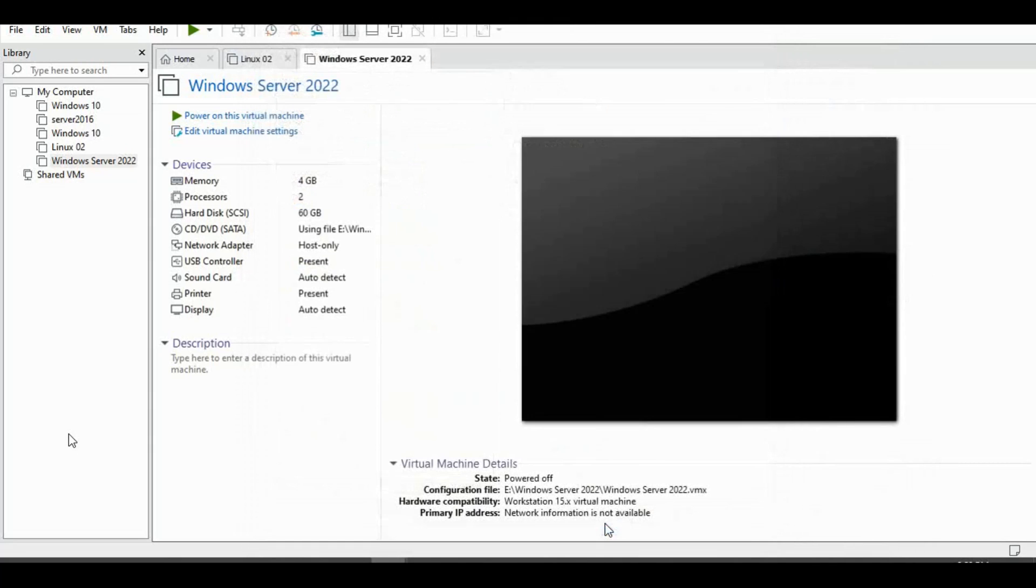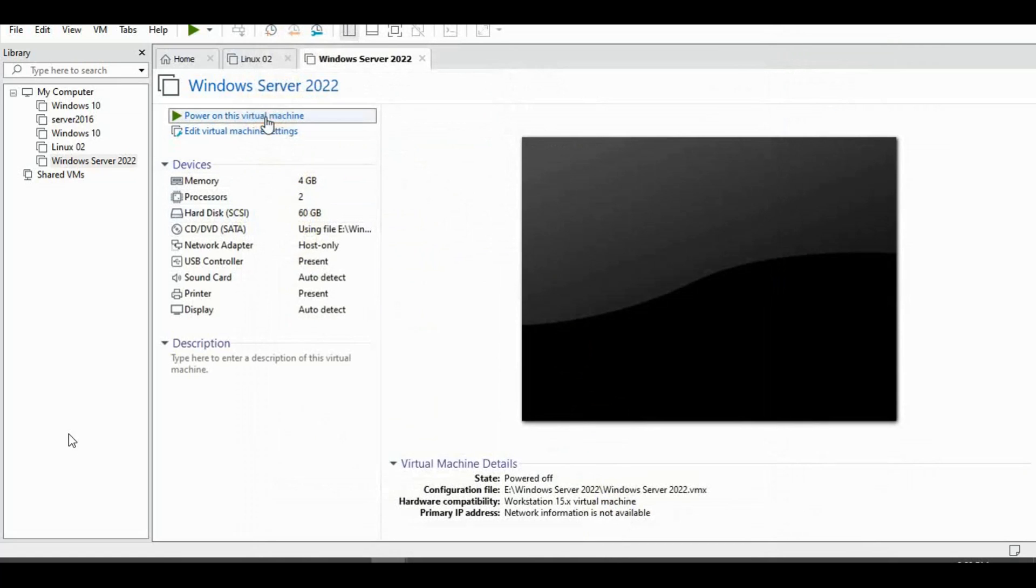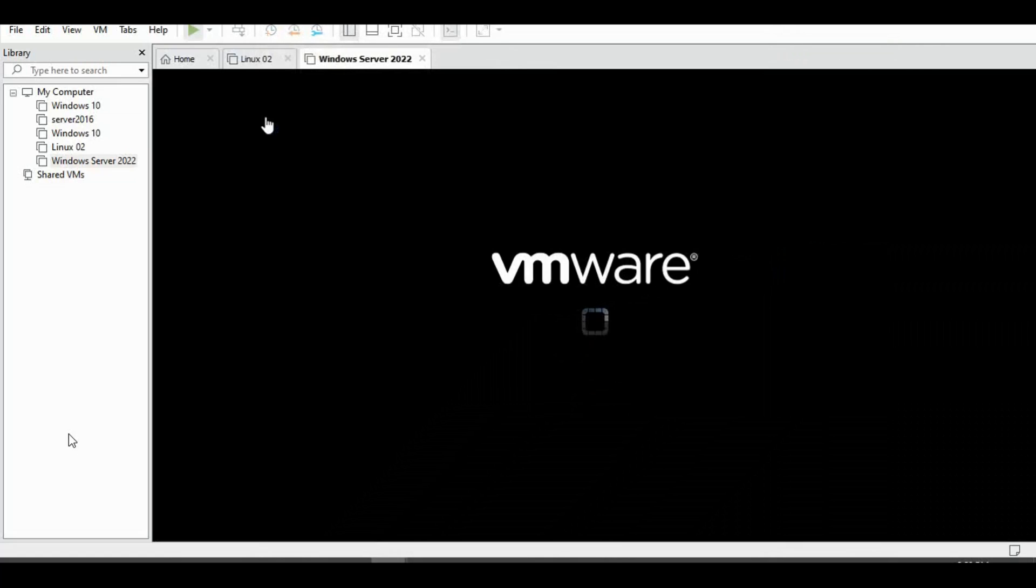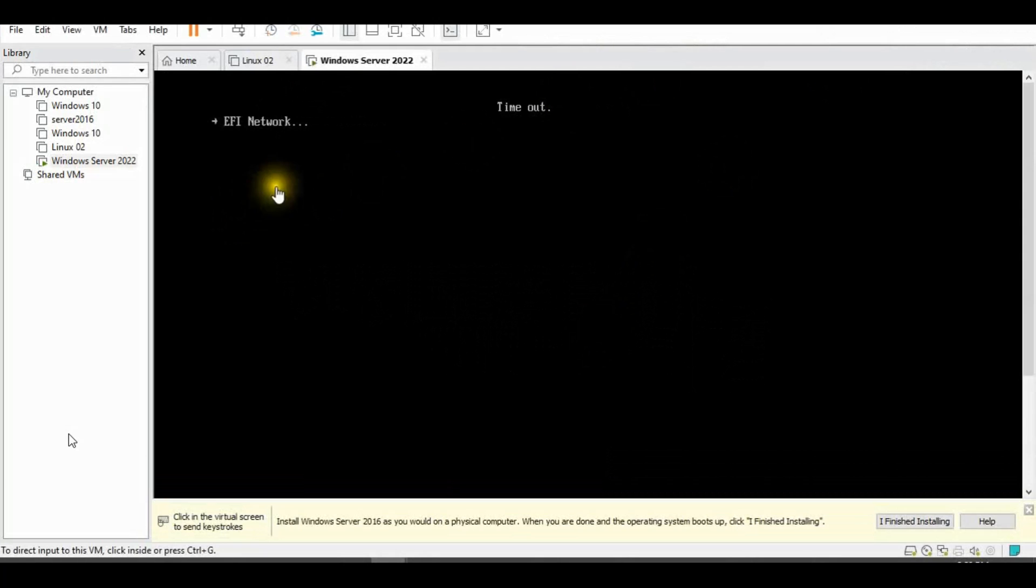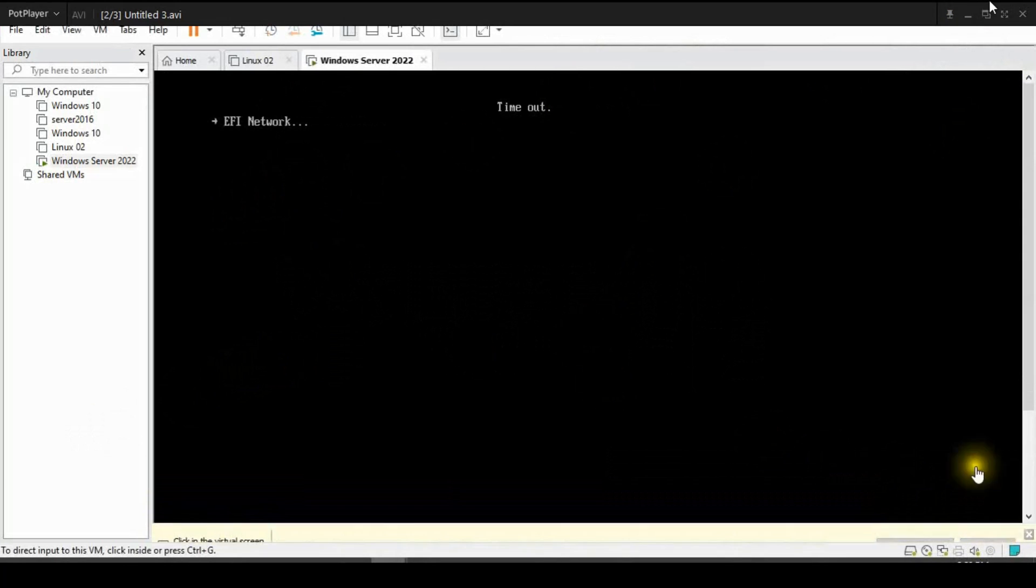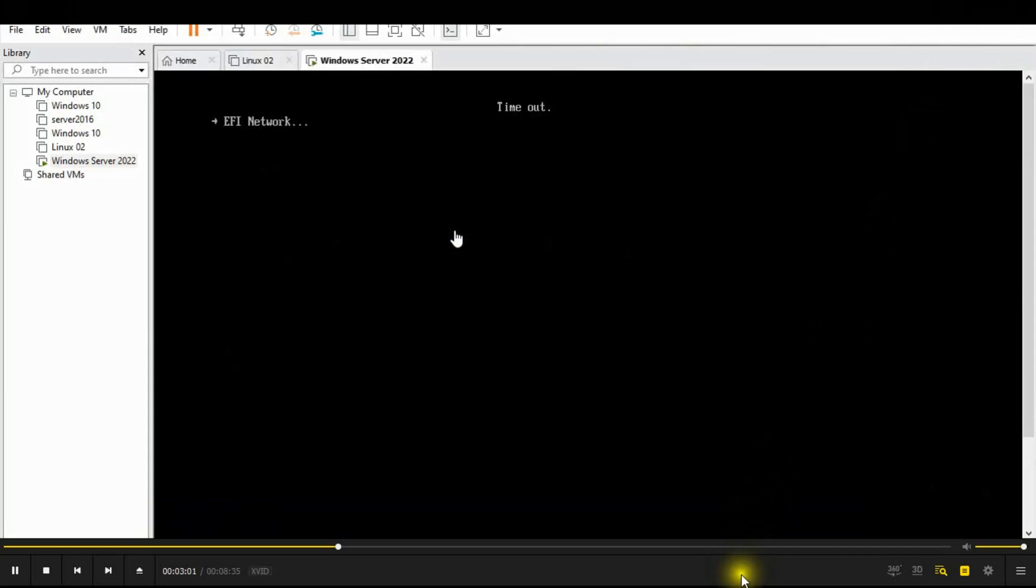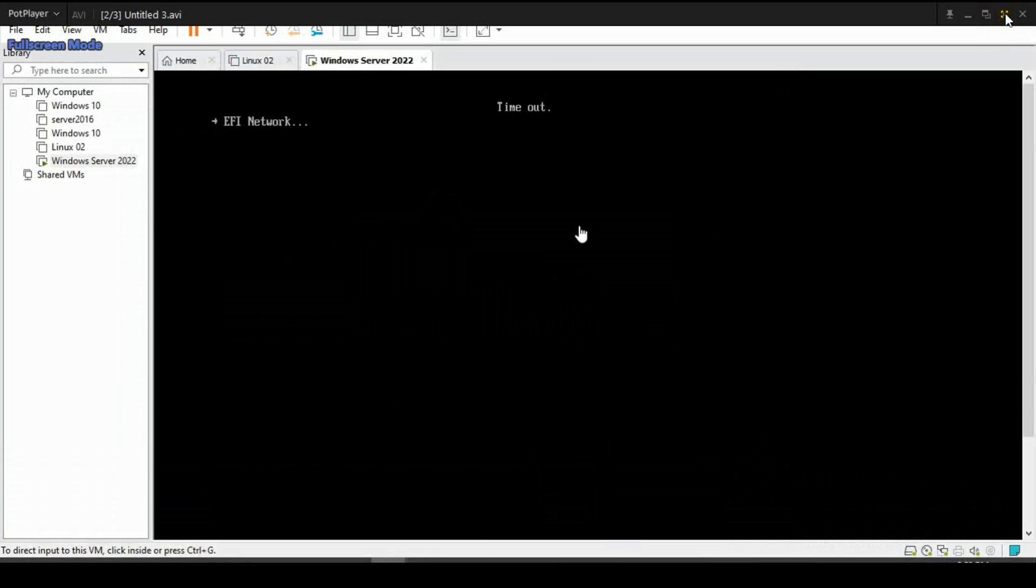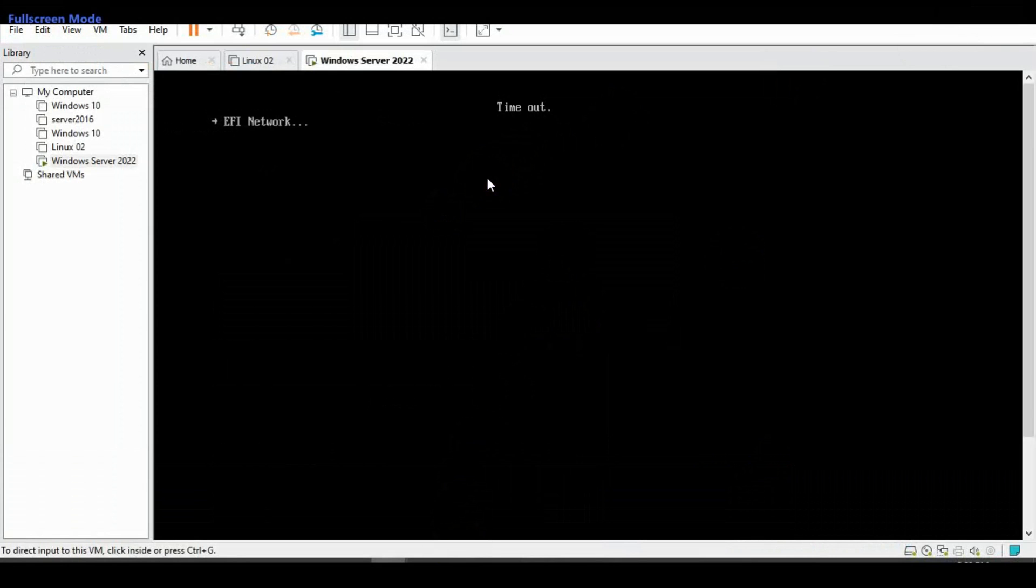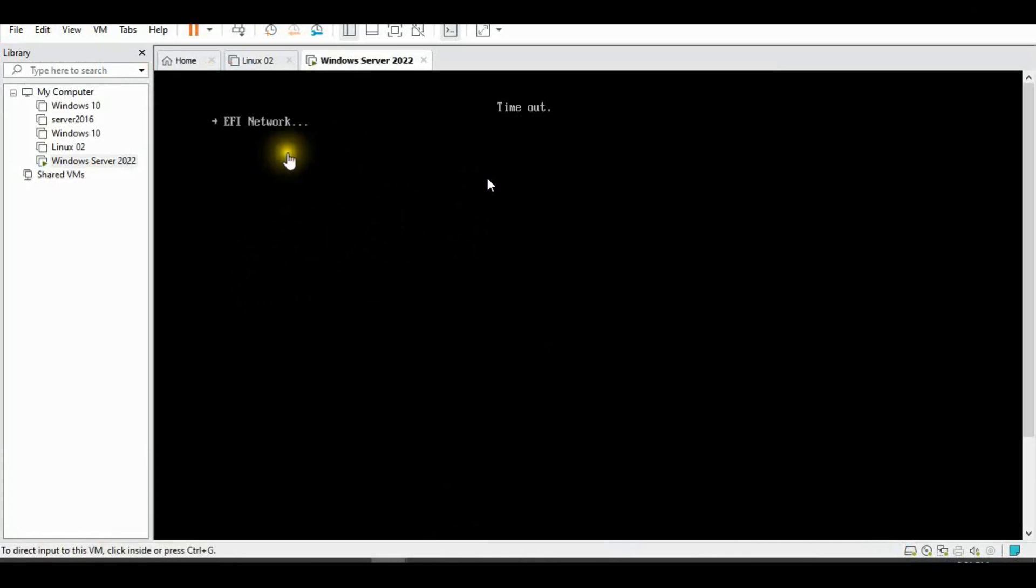Click OK. Power on this virtual machine. Press any key. Press any key to start installation.